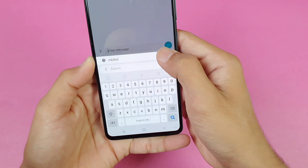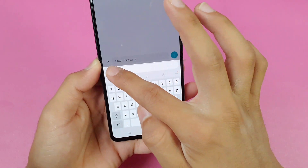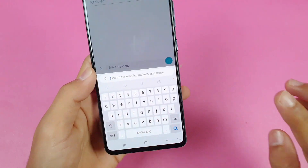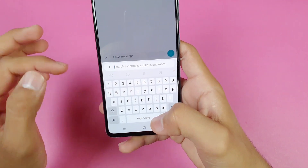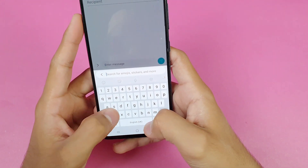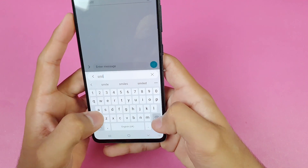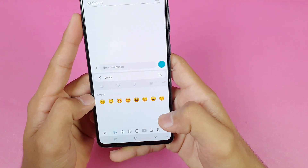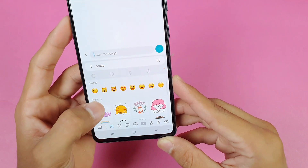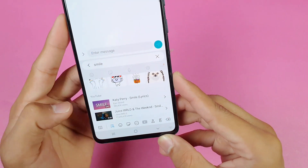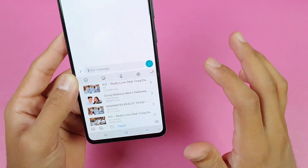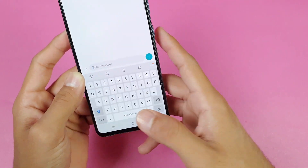One more feature is in the Search option — you can search any type of emojis and stickers as well. Let me type "smile" and search. You get everything: emojis, stickers, and YouTube results all together. That's another new feature added with the 1UI 2.5 update.